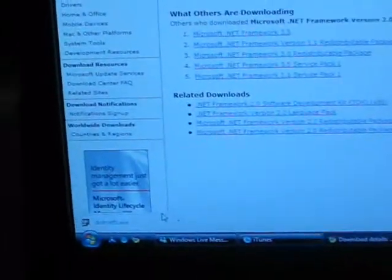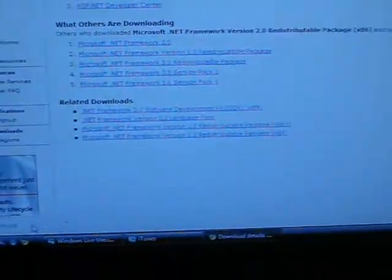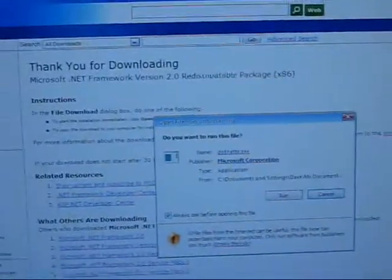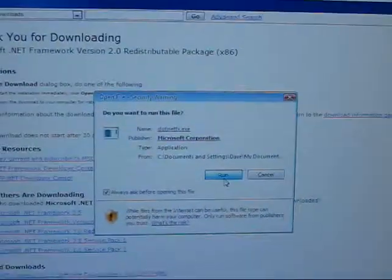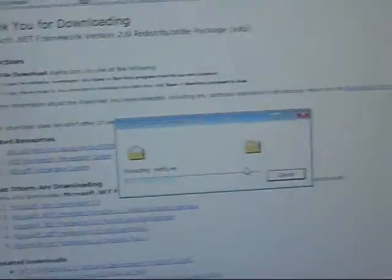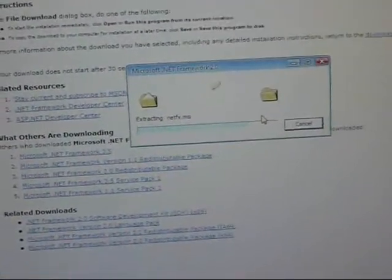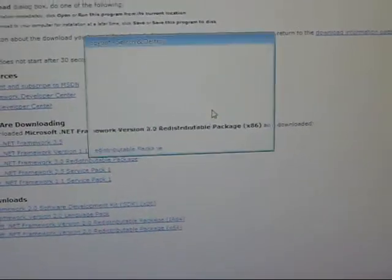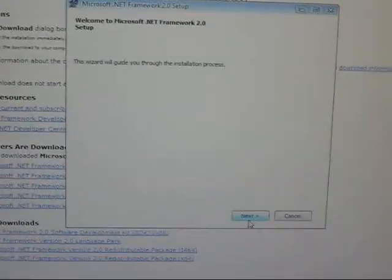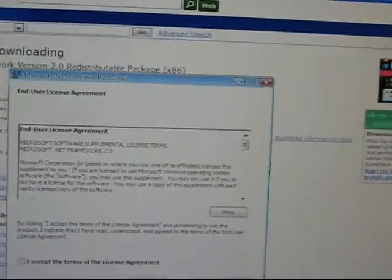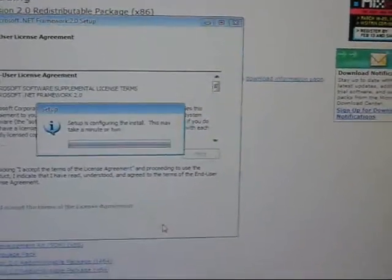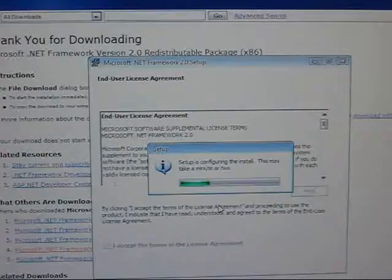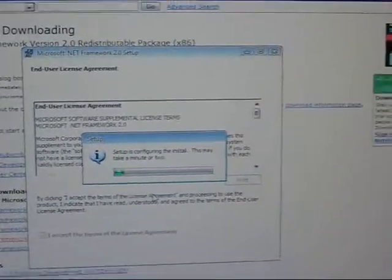Done downloading. So it's done downloading, so I'm just going to click it and open it. Just hit the run button. My SpyBot thing comes up, so just hit 'Allow' if you have SpyBot. And just follow the steps — pretty straightforward, there's no problem.